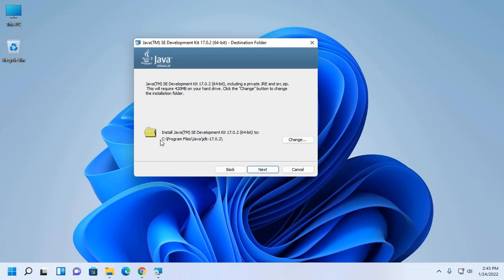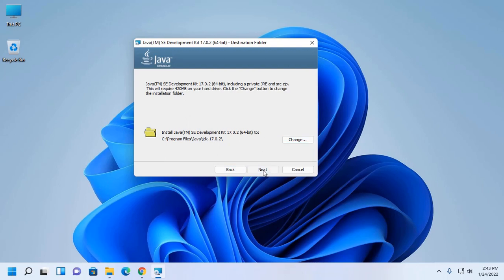Now select the installation directory where you want to install JDK. This is the default directory location. You can change this location by clicking on Change button. Now click on Next.